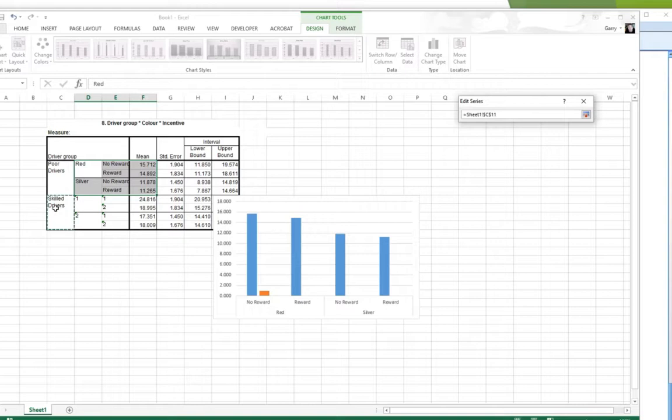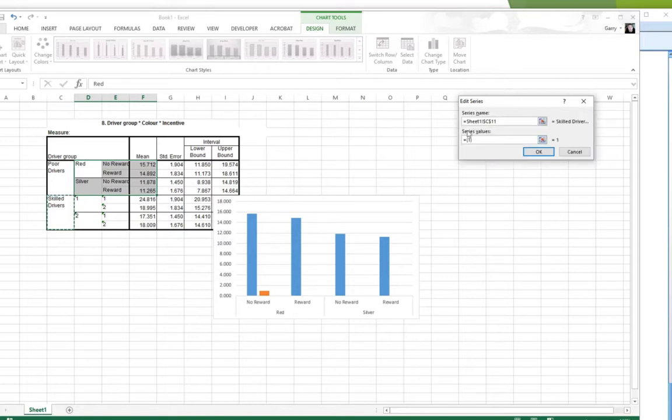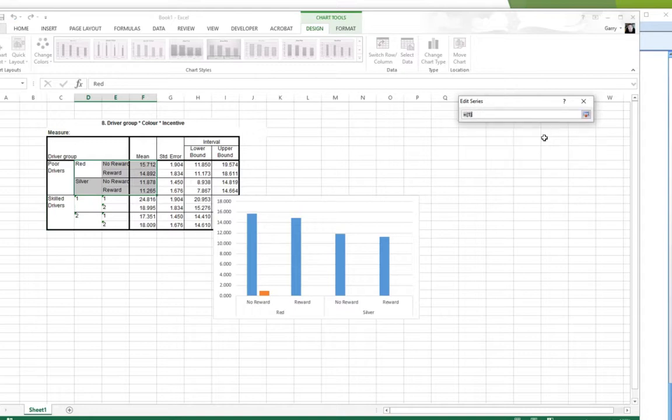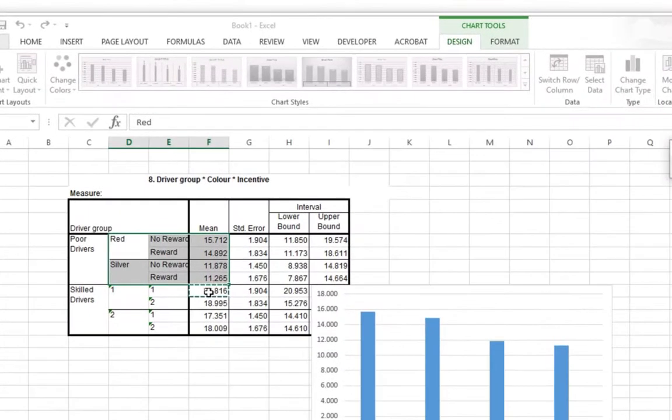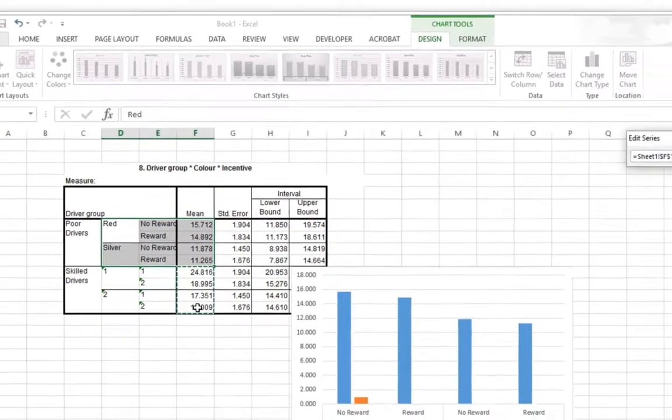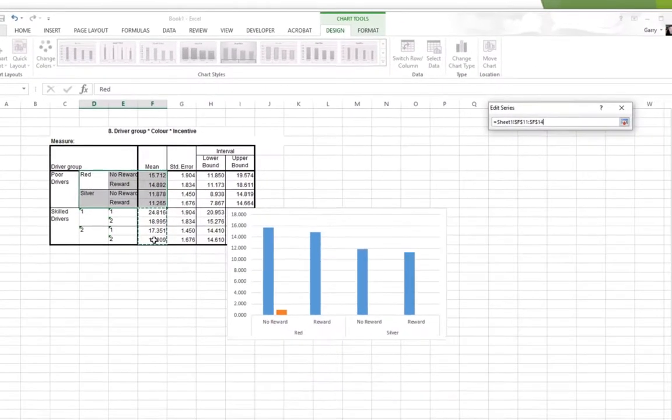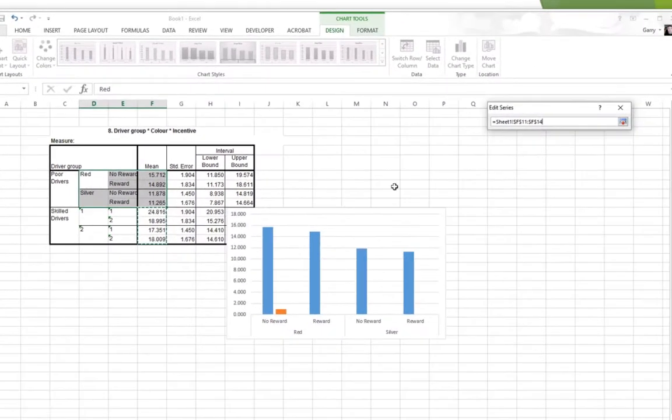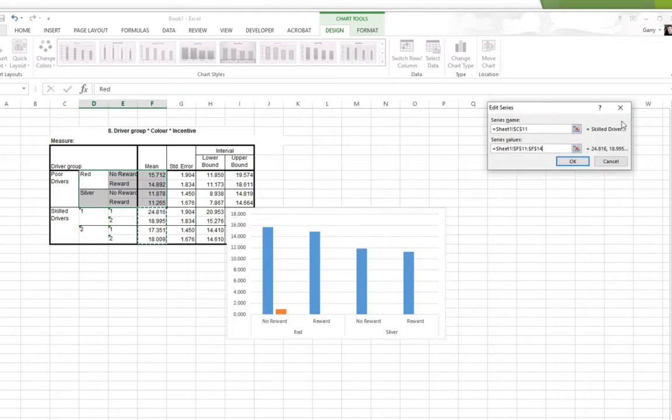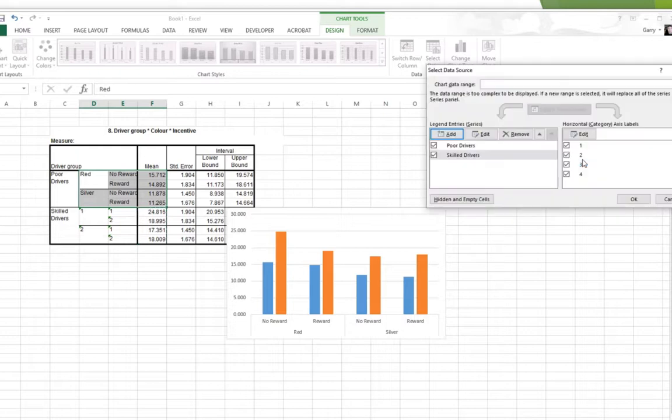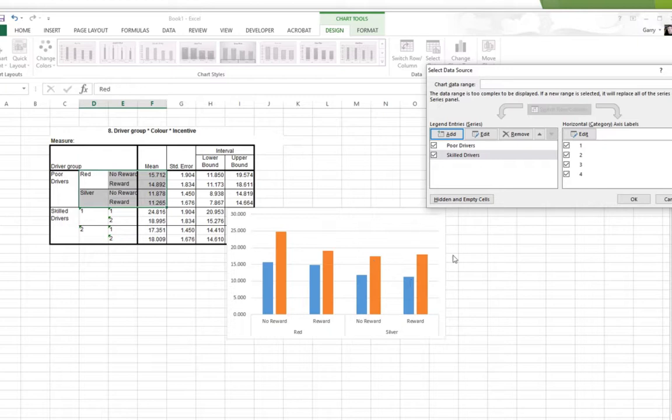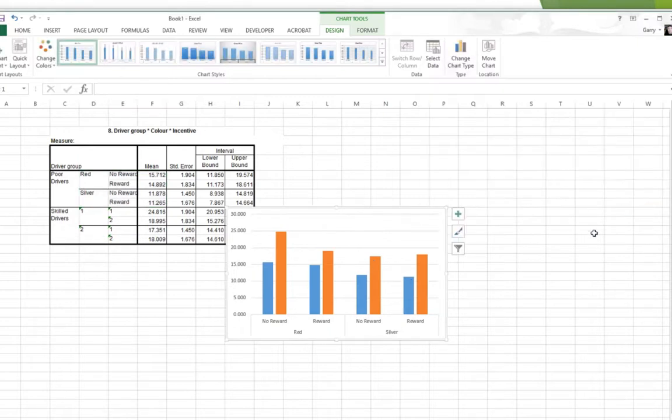Series Name. It says here what cell is the name in. It is in this cell here. Which is why I typed it all in before I started this. Click on there. Then it says where are the values, where's the data for this thing? I click on there. I'm going to tell Excel where to find it. And that data is here. Notice these are the means. I'm highlighting the means for the skilled drivers. And I click back over here. And it's gone. And I click OK to that. So now I have my two lots of drivers. I'm going to say OK to that.